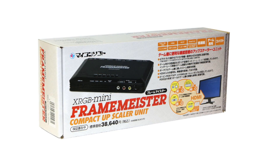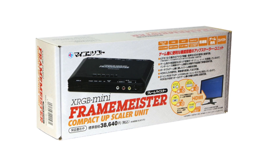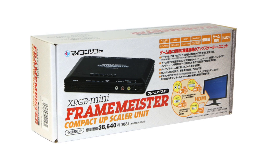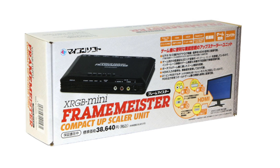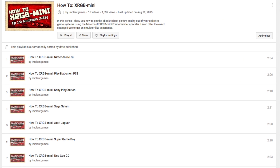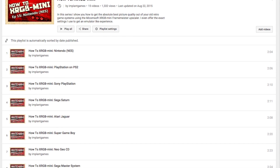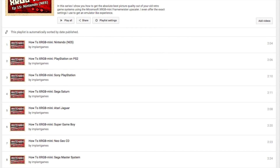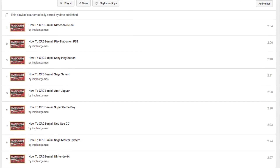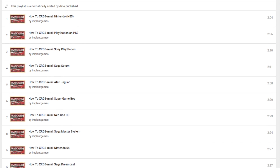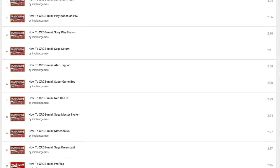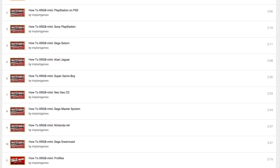The XRGB Mini is an incredibly powerful image processor, but with this power comes some pretty complex menu options. As I've made more and more profile videos, I've learned more and more about what each little setting does, and how changing one setting can affect another.